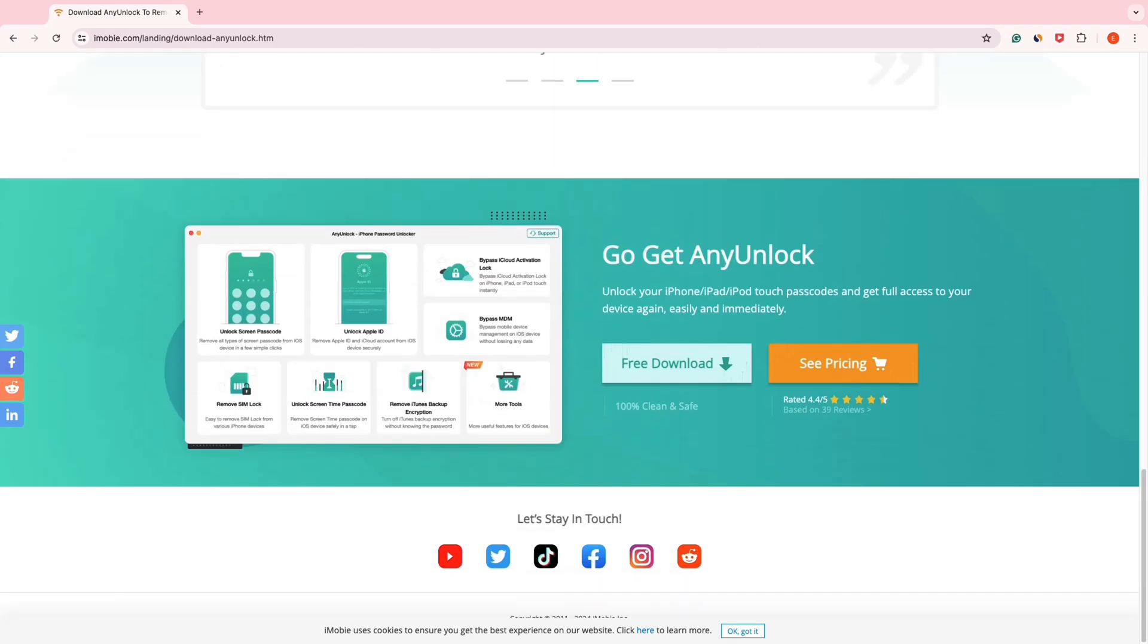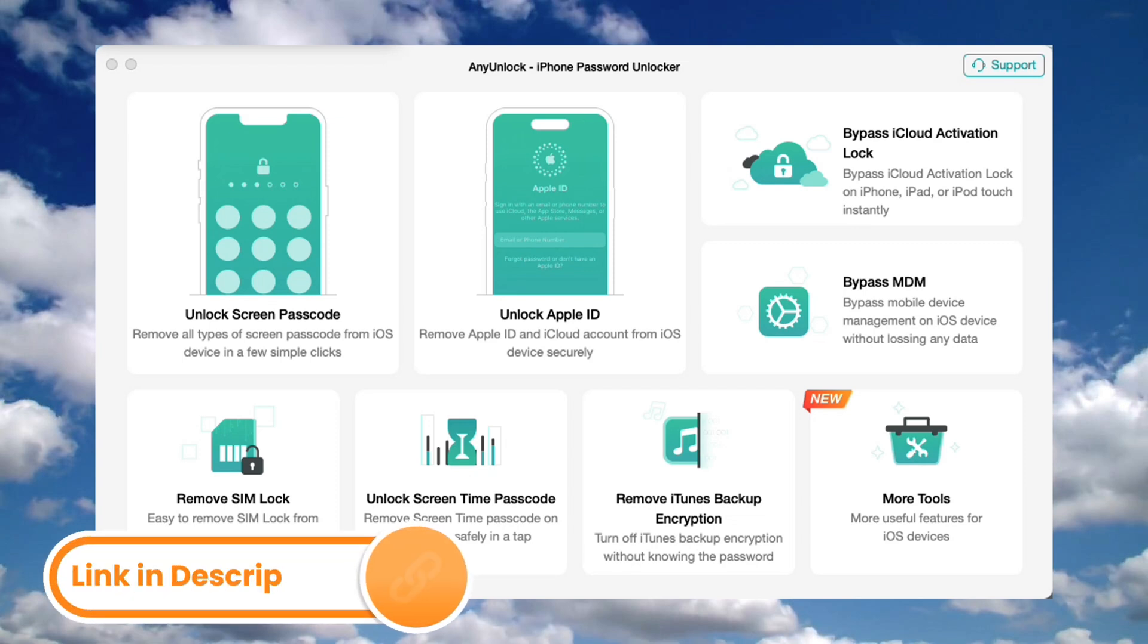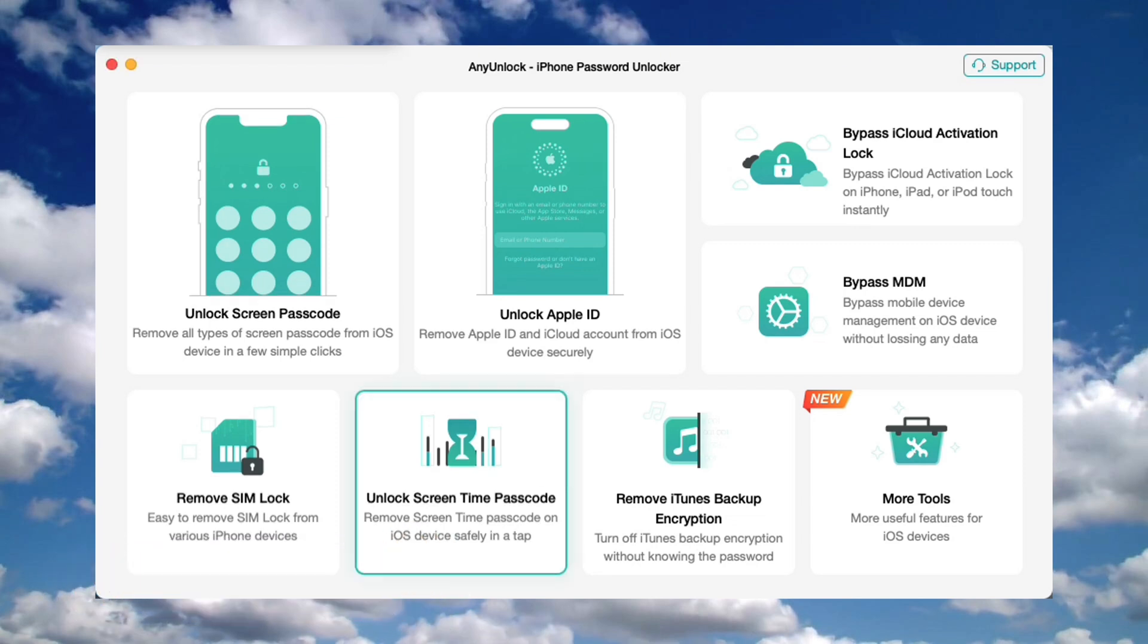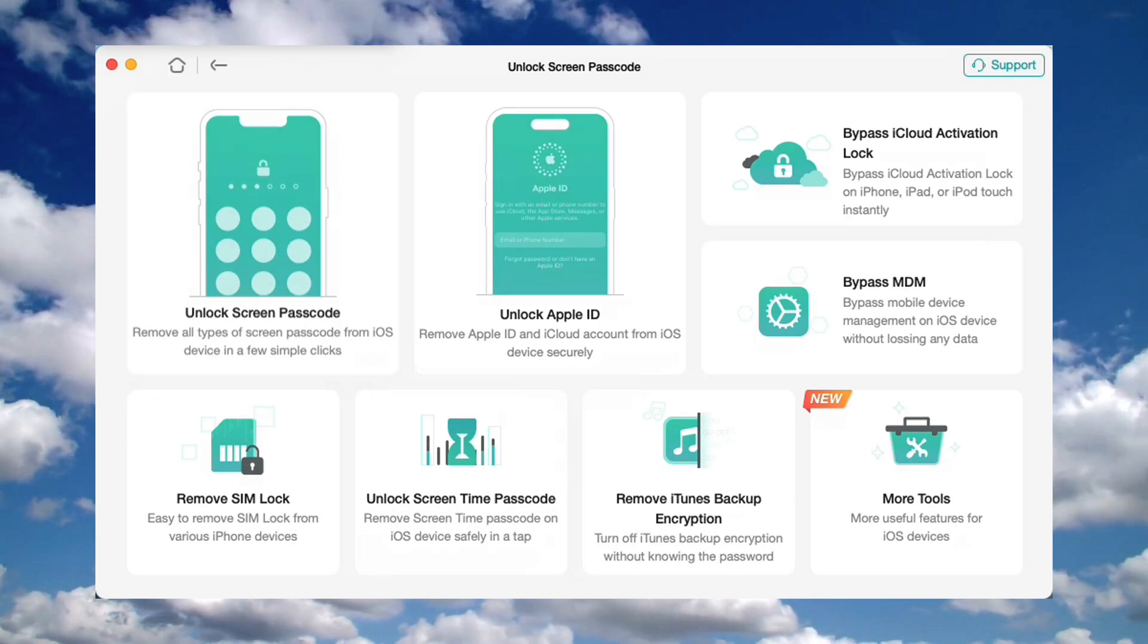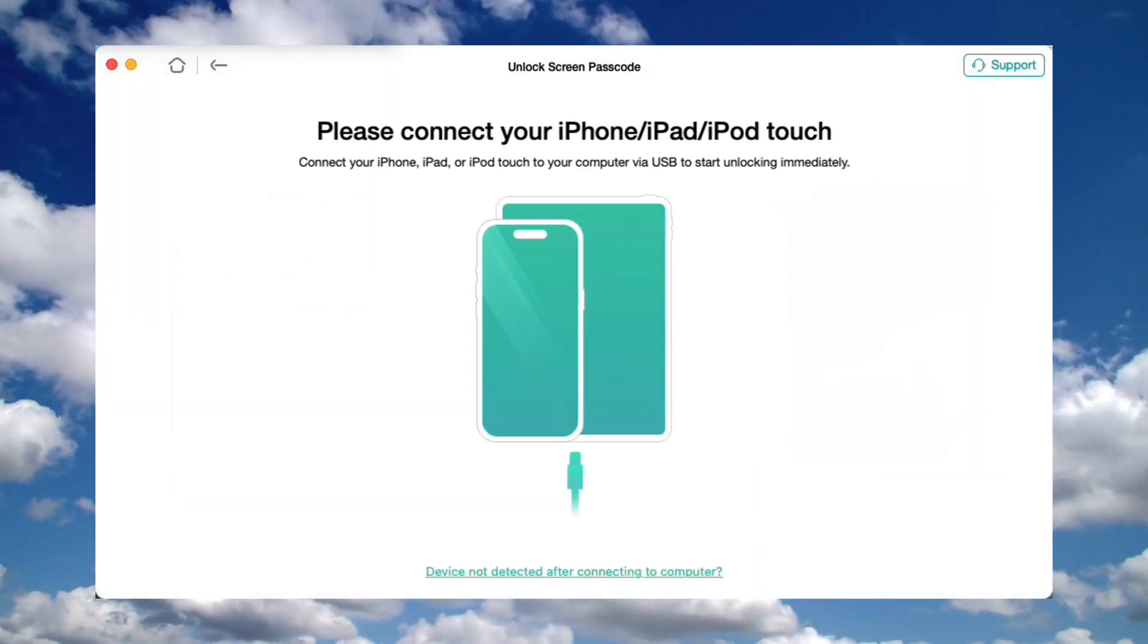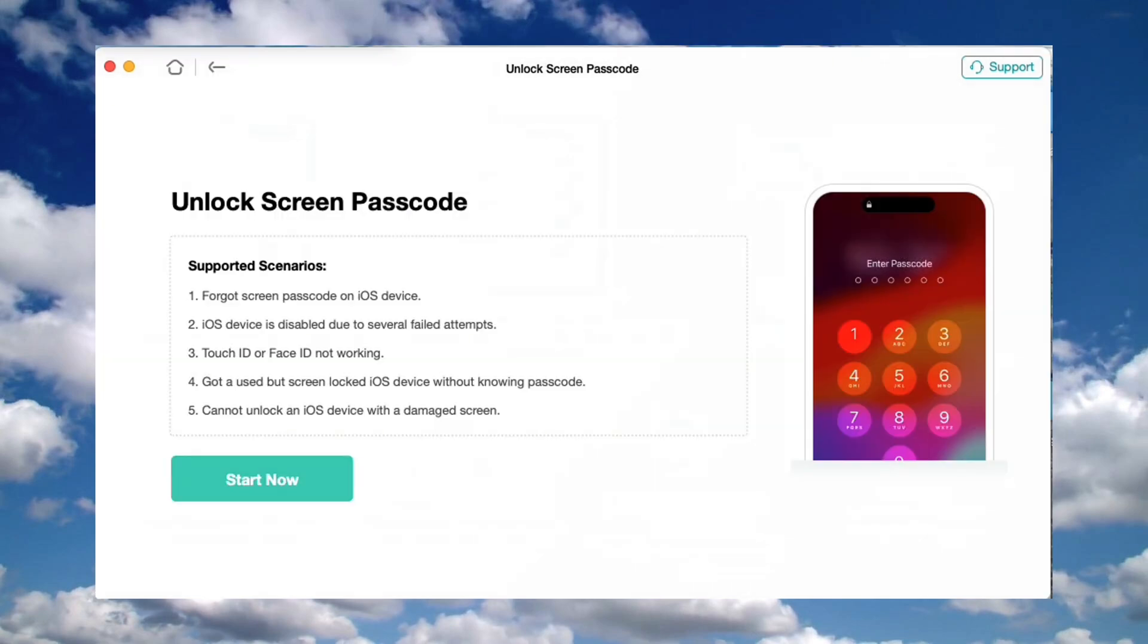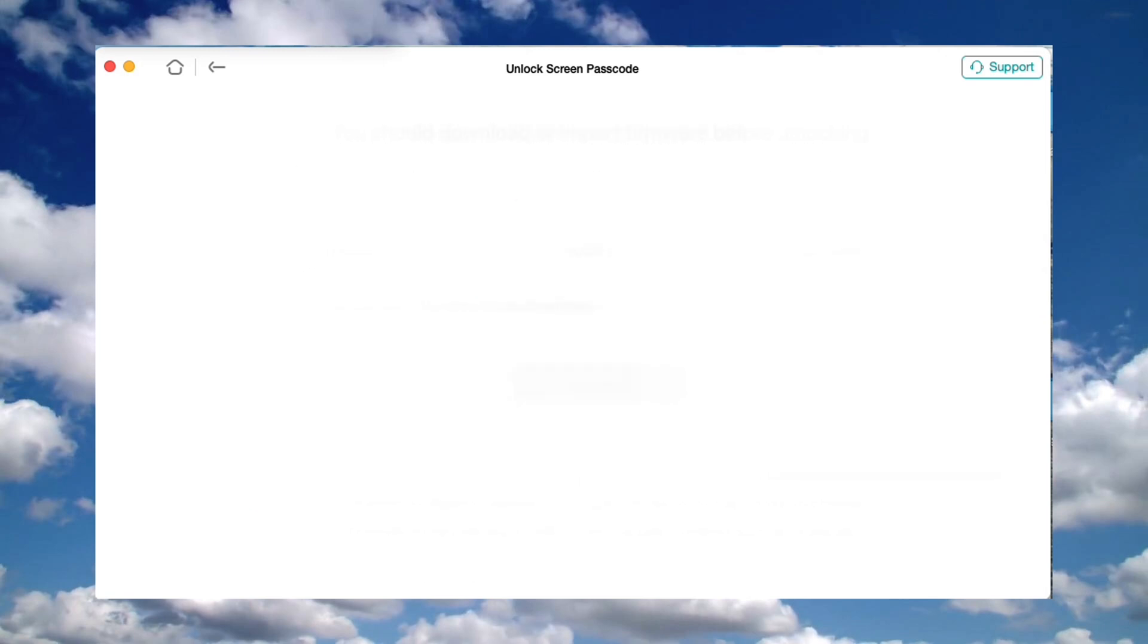Okay, let me show you how it works easily. First, download AnyLock on the video description and launch it on your computer. Then click the unlock screen passcode button. Connect your iPhone to the computer, then you need to enter your iPhone into recovery mode by following the instructions on AnyLock.